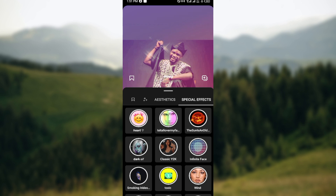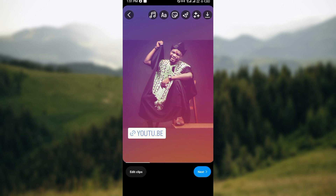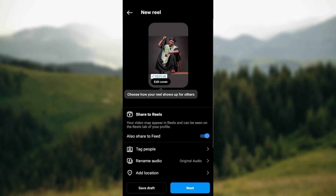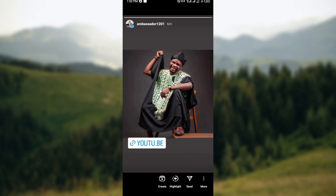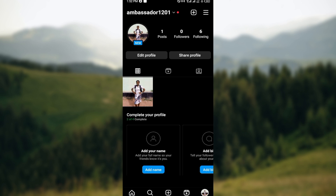The same thing goes for other kinds of filters like aesthetics, special effects, and all of that. Just find the one you want to use, and once you've found it you're good to go. Click on Next, and you can save as draft or click Next to post it as a reel. That's how you can apply filters to your pictures on Instagram.